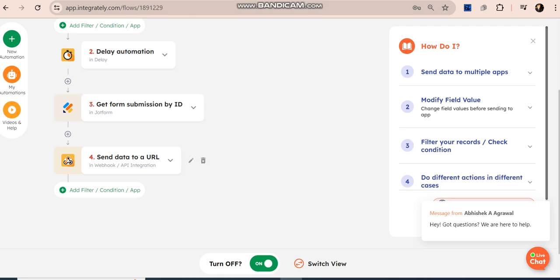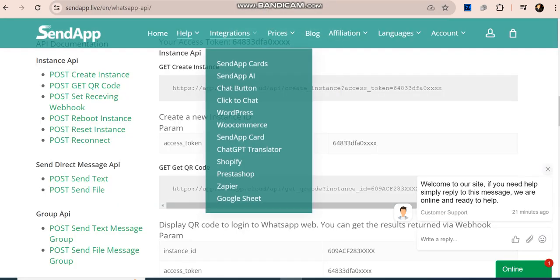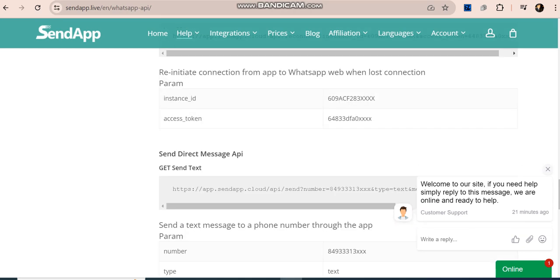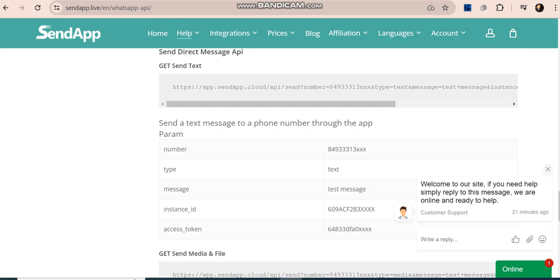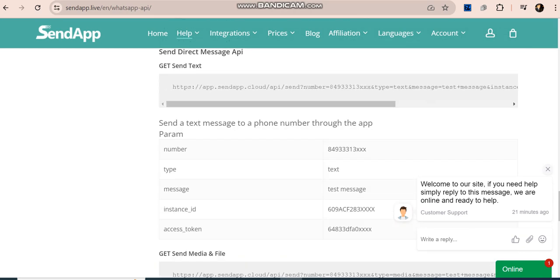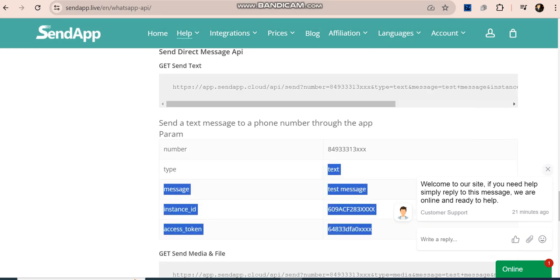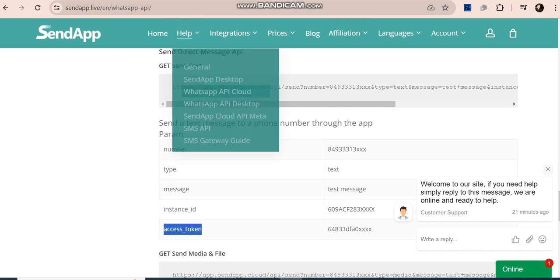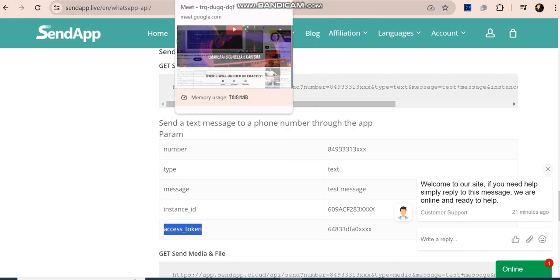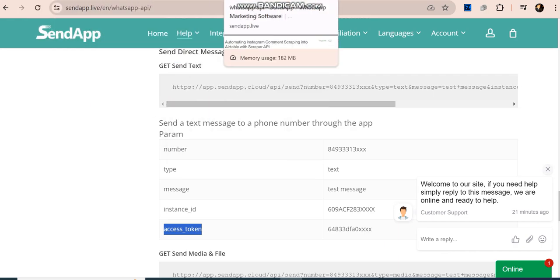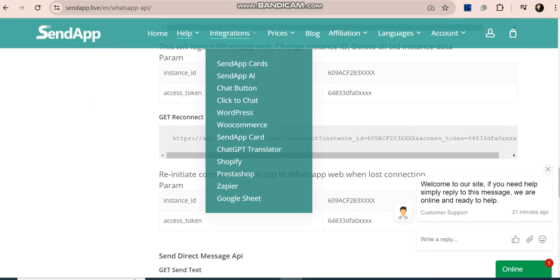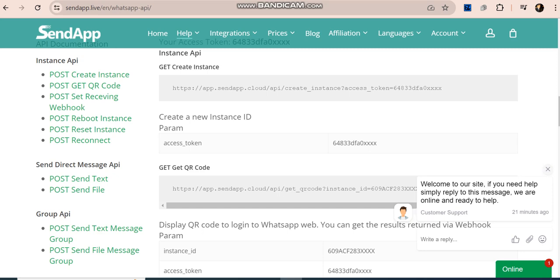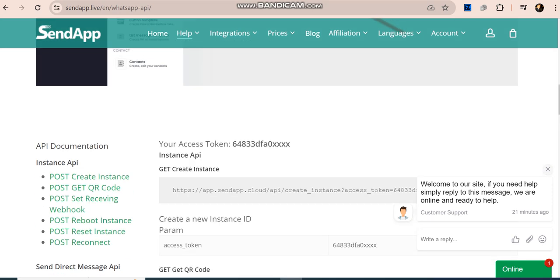After that I am using an API call from SendApp. In that you can use these are the parameters - all four parameter values. Instance ID you normally get from access token. You normally get this from your account easily if you want, but the thing is that for instance ID you have to create an instance with the help of token ID.